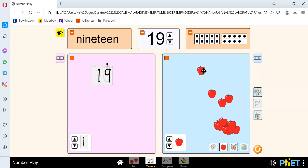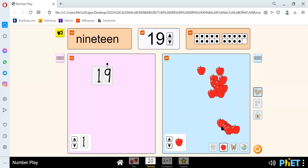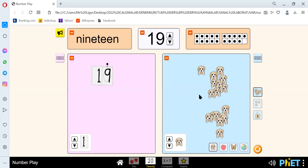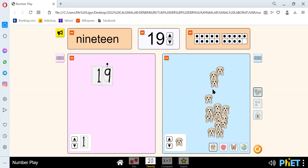There are 1, 2, 3, 4, 5, 6, 7, 8, 9, 10, 11, 12, 13, 14, 15, 16, 17, 18, 19. We have 19.